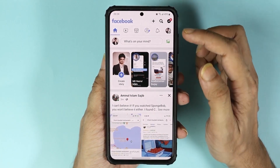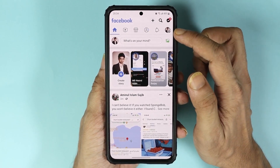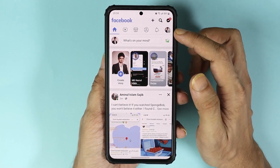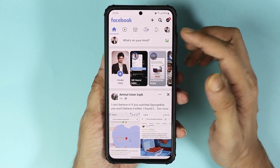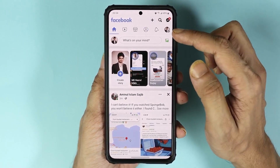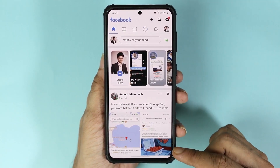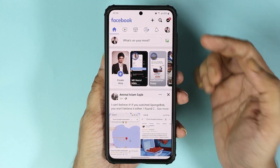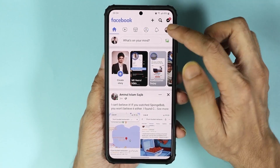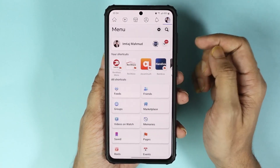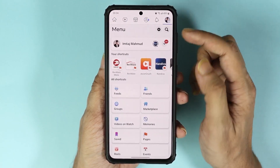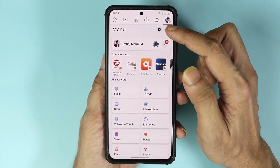Then tap on the menu icon from the top right. If you are using an iPhone, this menu icon will be at the bottom. Once you find it, tap on it and then tap on the gear icon.